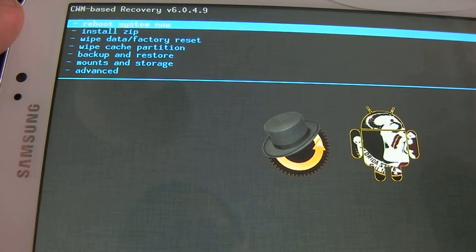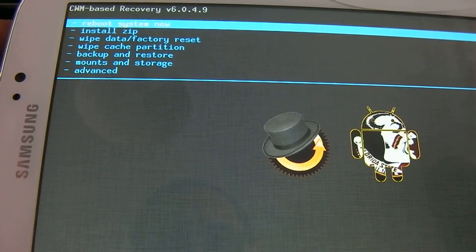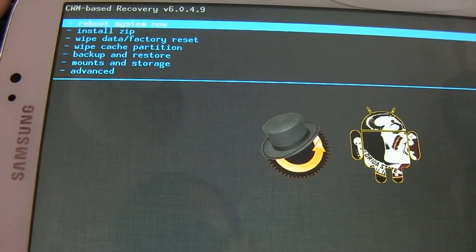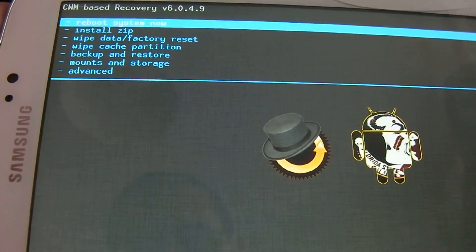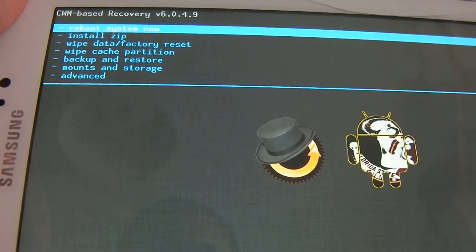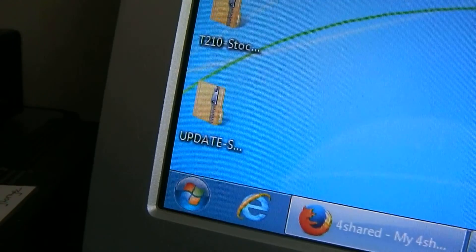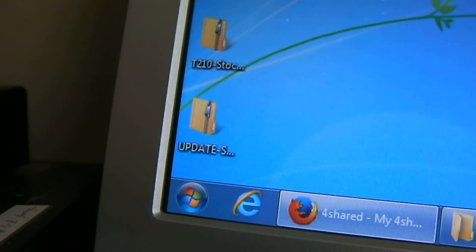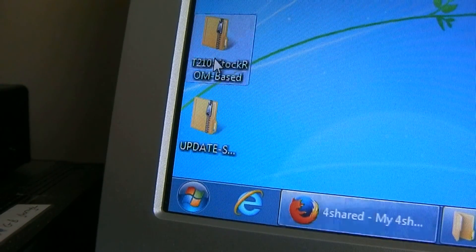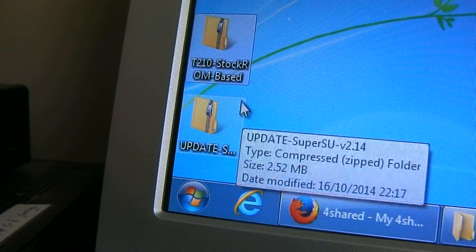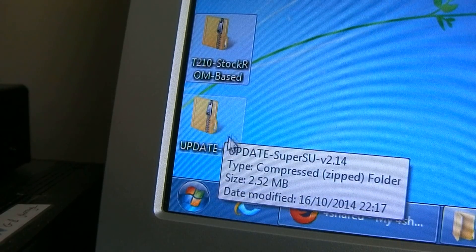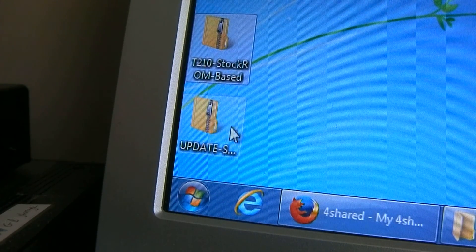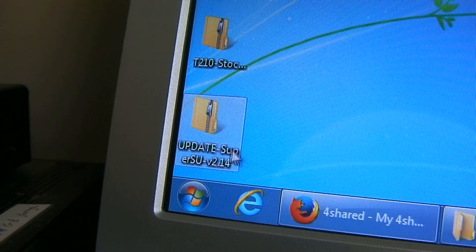After you reboot your system, place these files: update-superuser and the T210 stock ROM. I have all links in the description to download them.